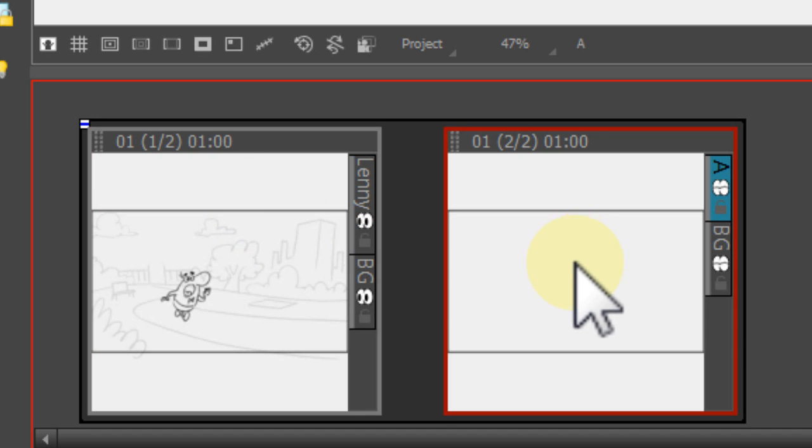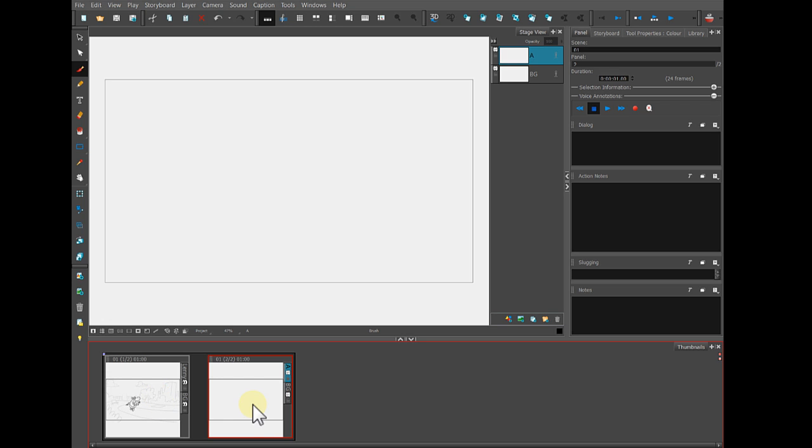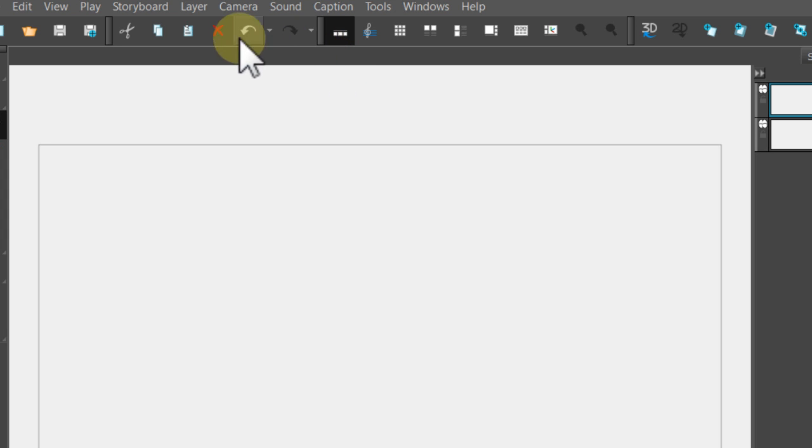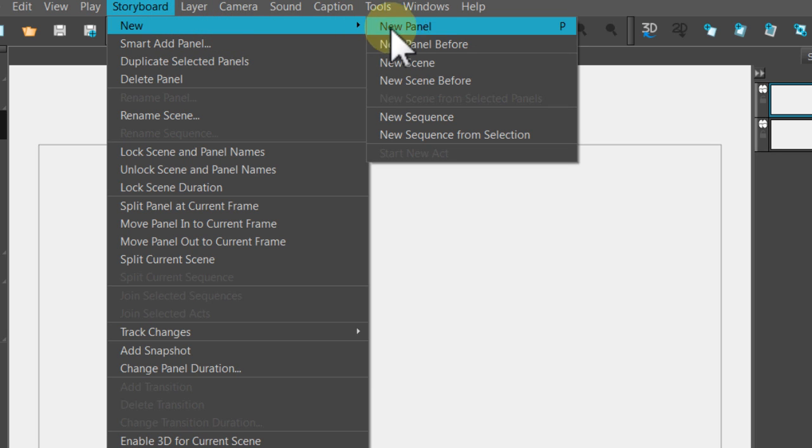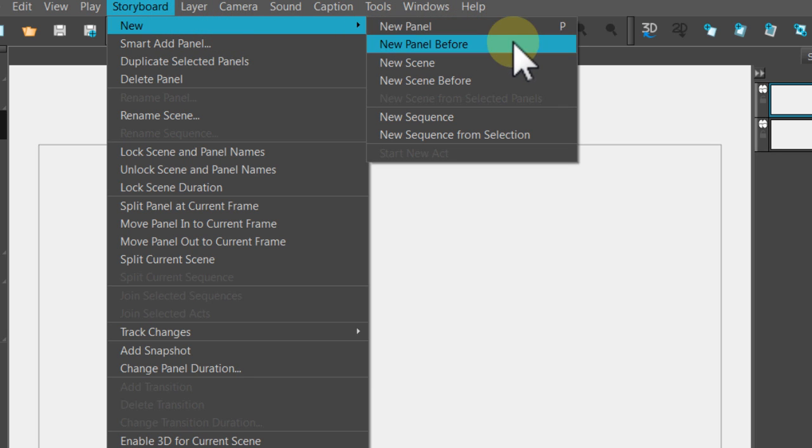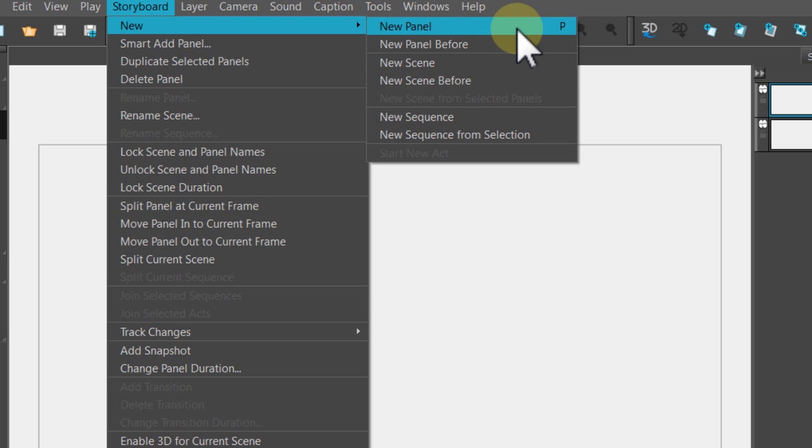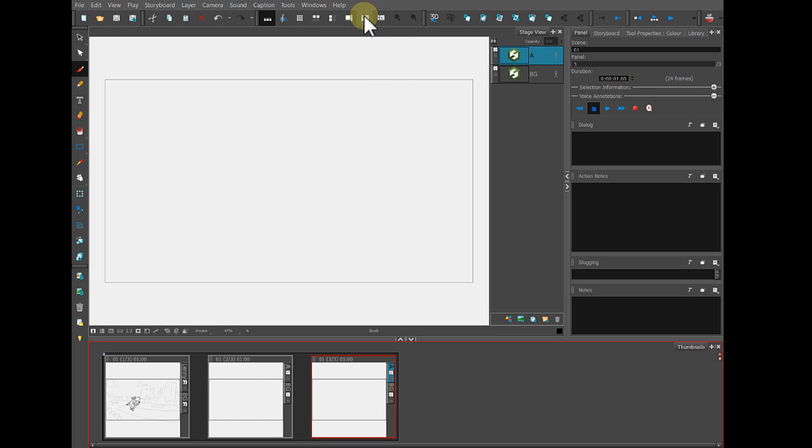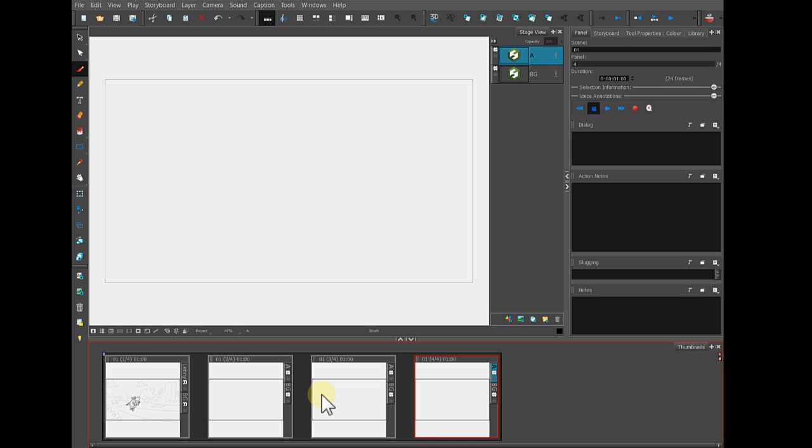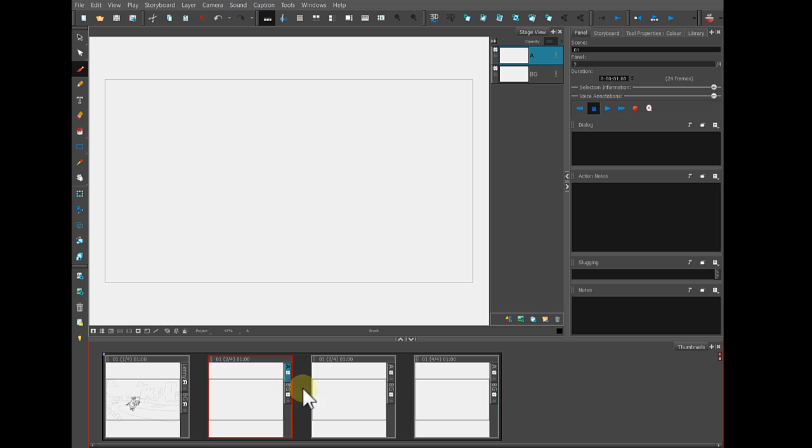Another way to add a panel is by coming up to the menu at the top, click on Storyboard, and then New, and then New Panel. Or you can choose New Panel Before. So I'm going to click New Panel and it has appeared right there. Also you could just press the letter P on your keyboard, that's a shortcut, and I'm going to press it now, and a new panel has appeared.